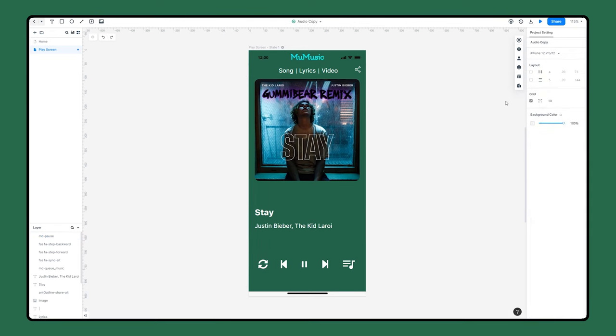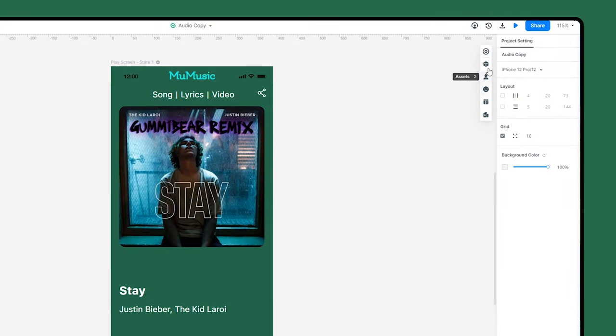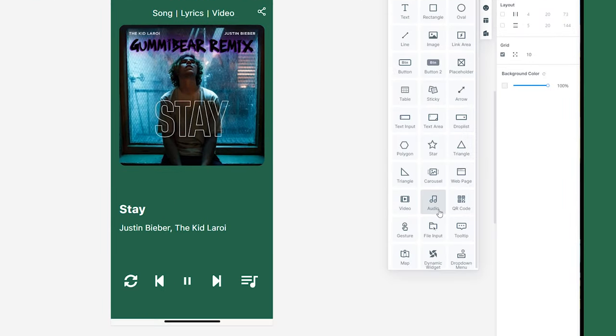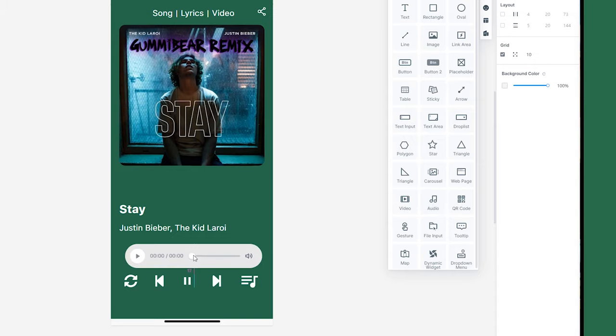Now we are ready to add an audio widget to this page. First, click widgets and find audio in the panel. Drag the audio widget and drop it on the screen.